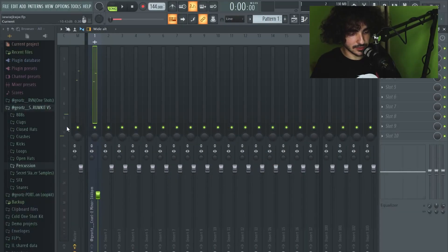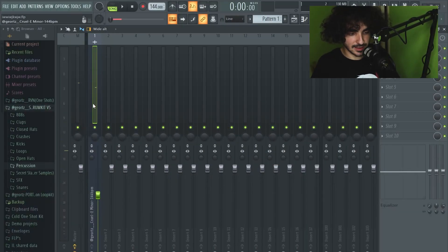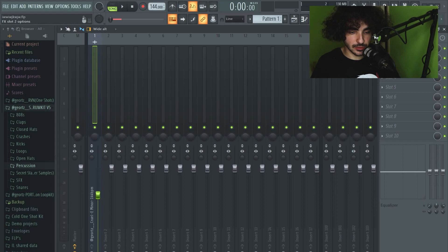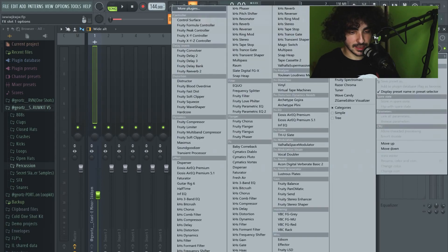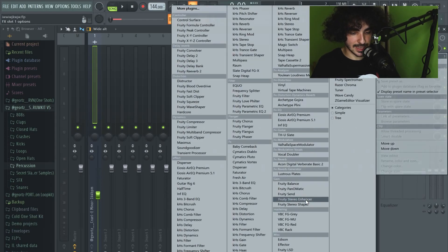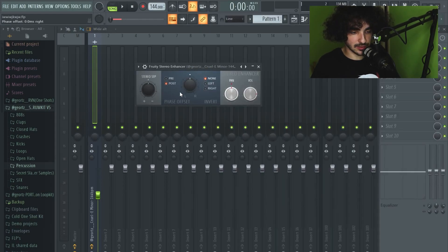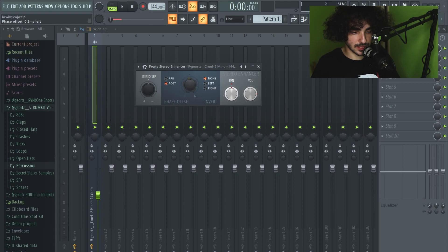Around minus 12 to minus 9 dB is really nice. It's a nice spot to have the melody. What I'm gonna do with the melody is add stereo enhancer, and I'm gonna use this phase offset knob right here. I'm gonna tweak it to the left.